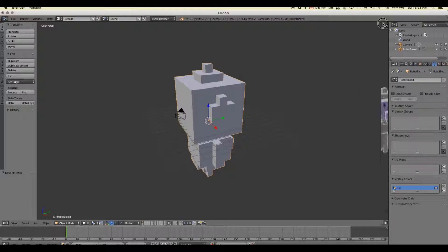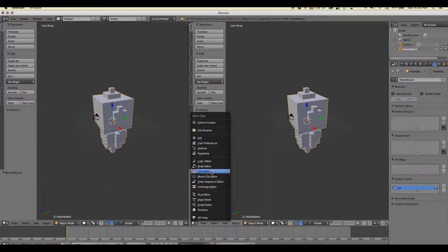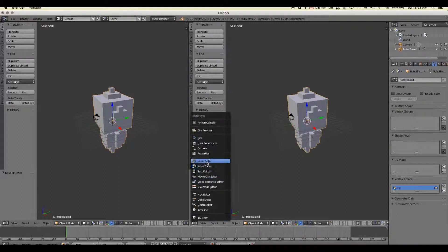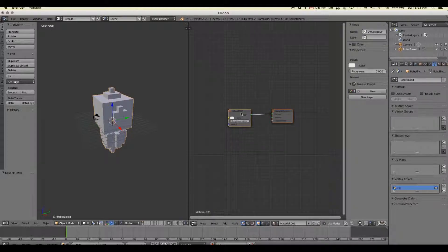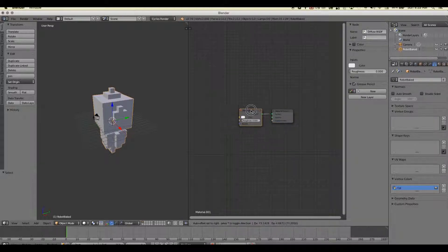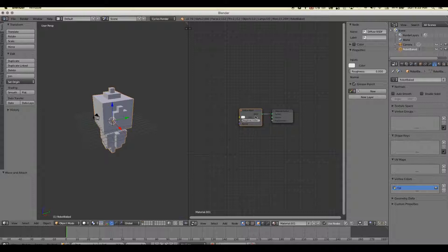we'll go ahead and open up another window here. We're going to change our view on this new window over to the node editor just like that. And you can see because we created a material on this guy just two seconds ago, we have this diffuse BSDF right here.